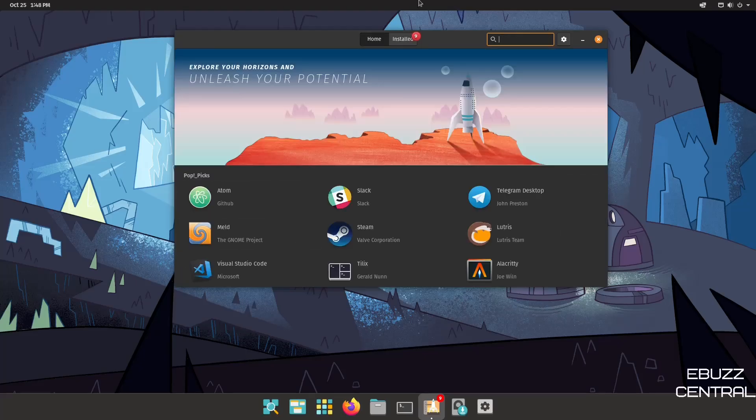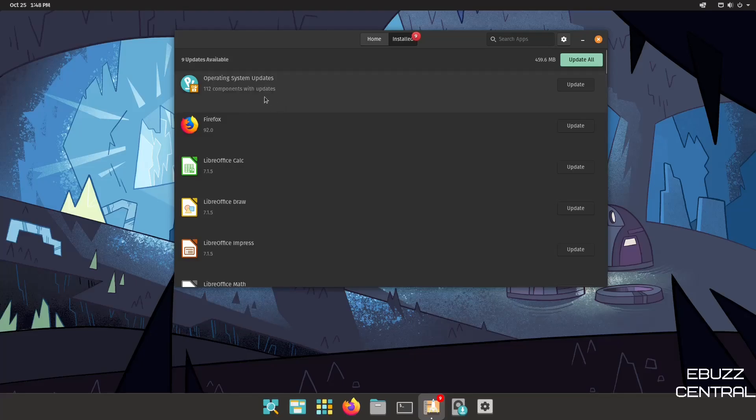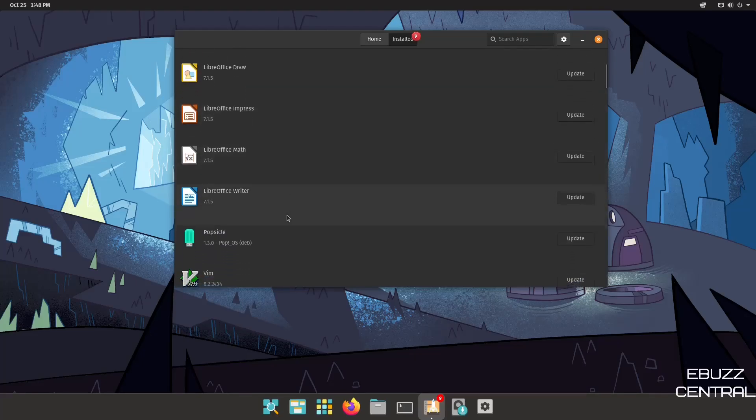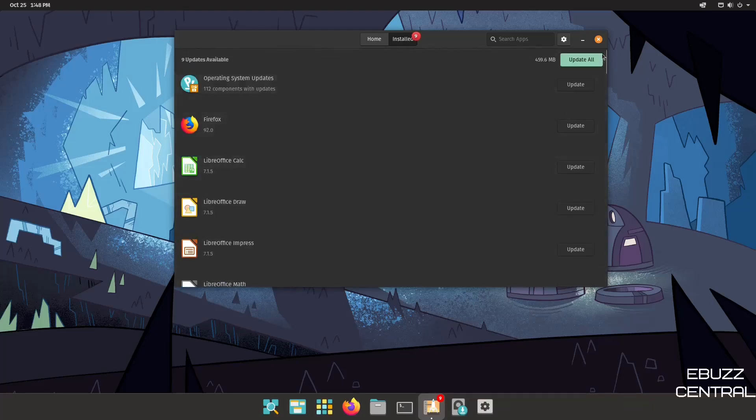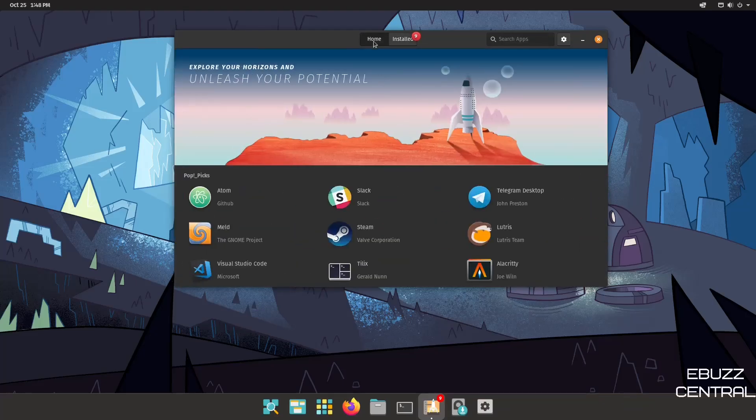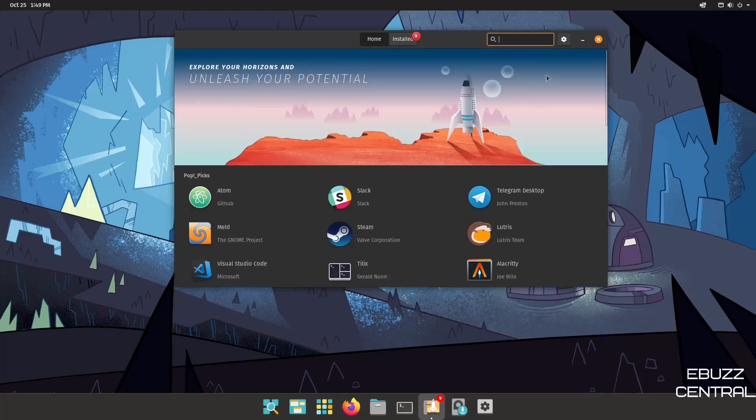And then of course, all of your updates will show up over here on installed. You'll see a little red dot pop up. It'll let you know there are updates available. Operating system updates, Firefox, LibreOffice, Popsicle, Vim, things like that. So the Pop Shop is where you're going to get all of your applications. So let's go ahead and close out of this.